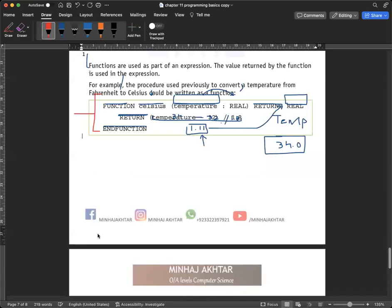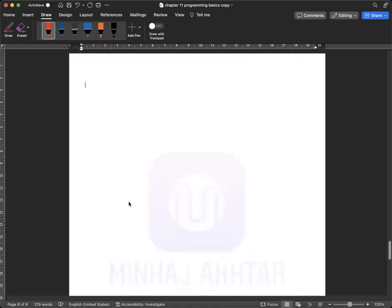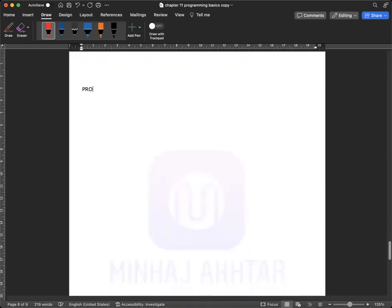Our new topic is programming constructs. Programming constructs means conditions, and the most popular one is the IF-THEN-ELSE statement.